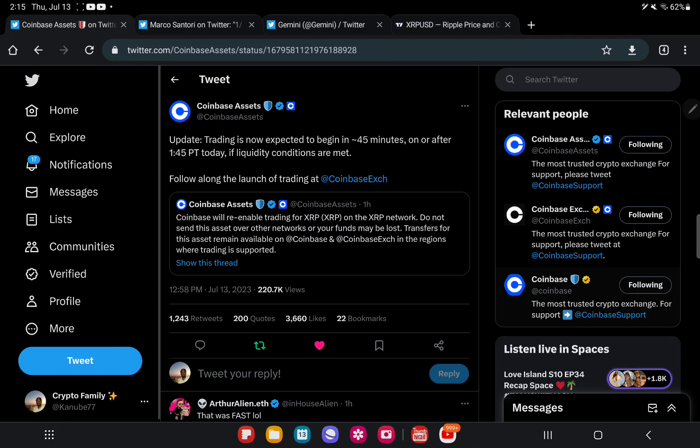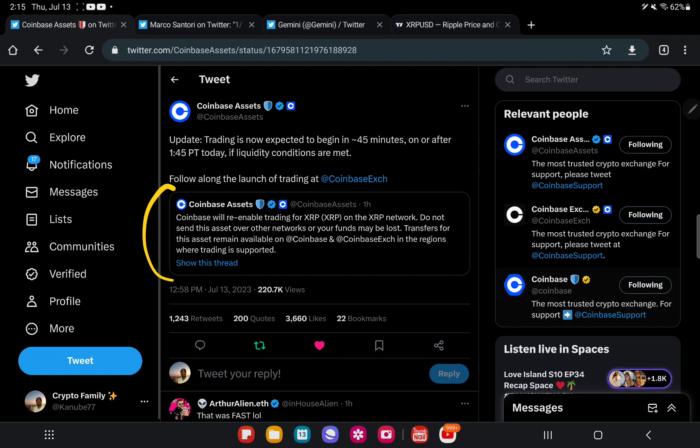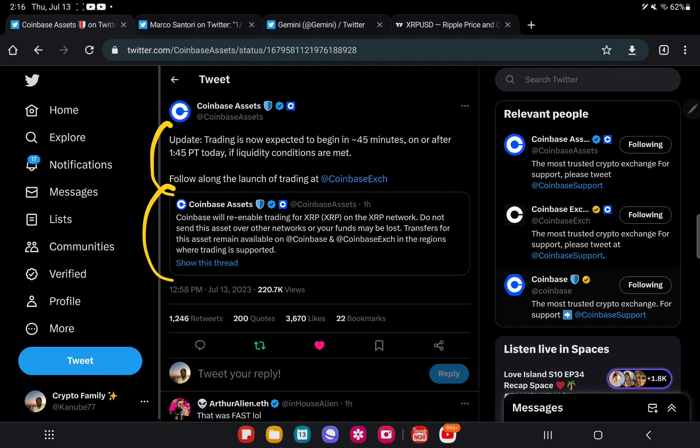Coinbase will re-enable trading for XRP on the XRP network. Do not send this asset over other networks or your funds may be lost. Transfers for this asset remain available on Coinbase and Coinbase Exchange in the regions where trading is supported. Update: Trading is now expected to begin in 45 minutes, on or after 1:45 PT today if liquidity conditions are met.